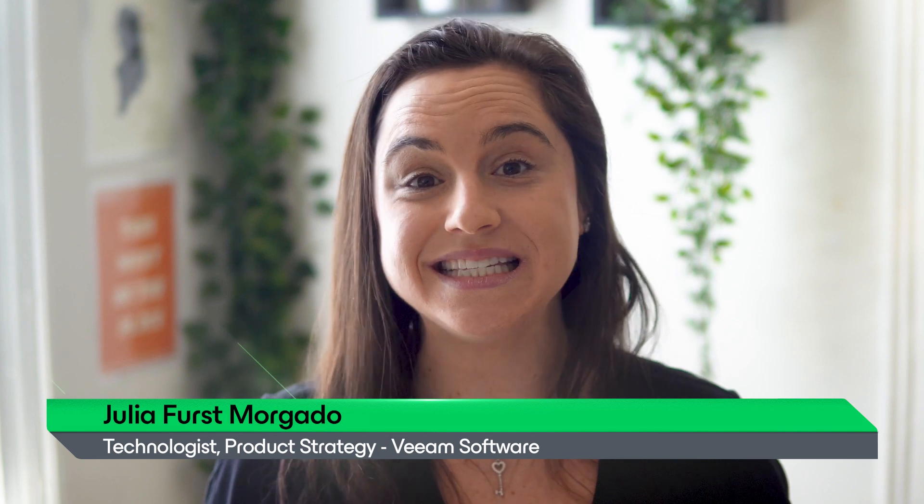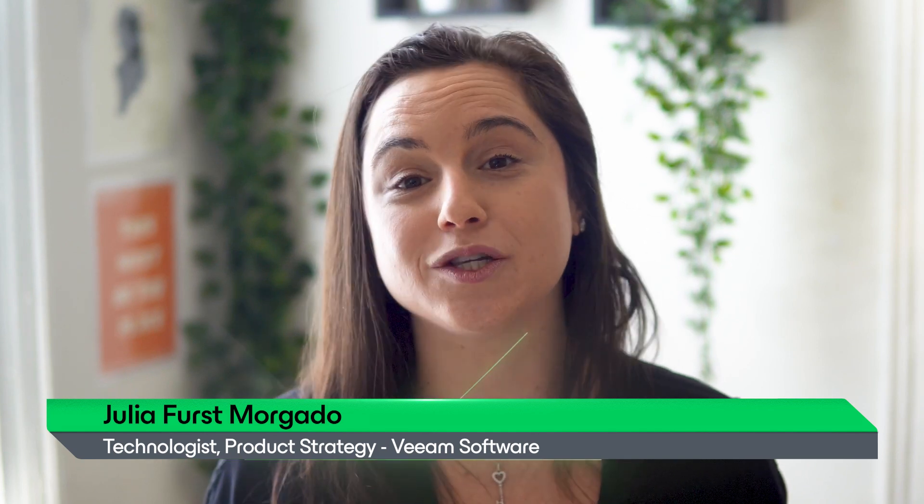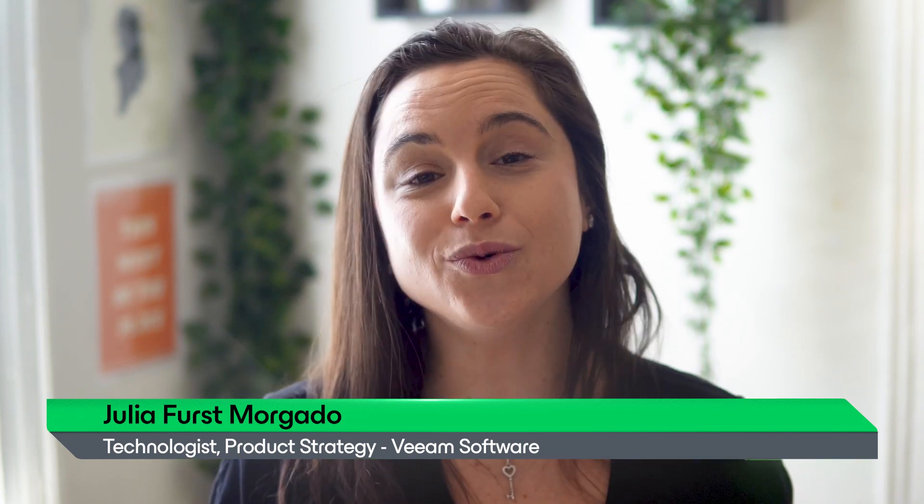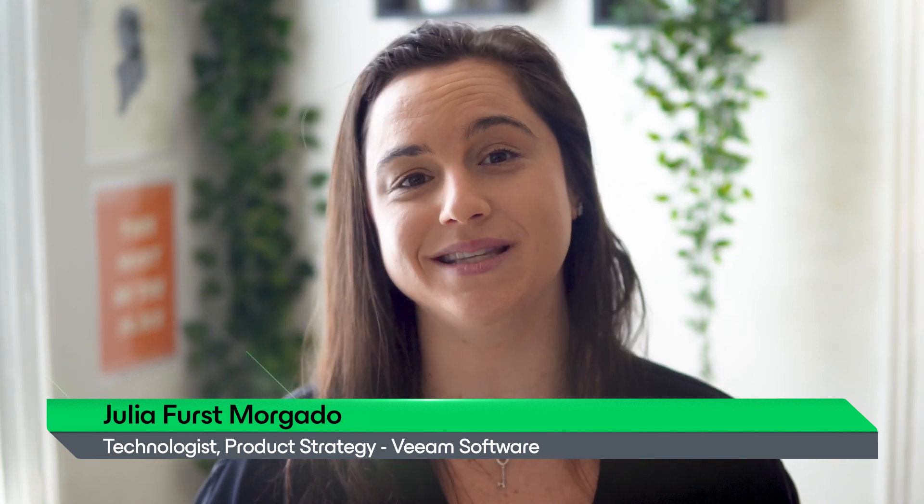Hi, I'm Julia with Veeam, and in this video we'll explore how to easily restore DynamoDB tables using the powerful capabilities of Veeam Backup for AWS.